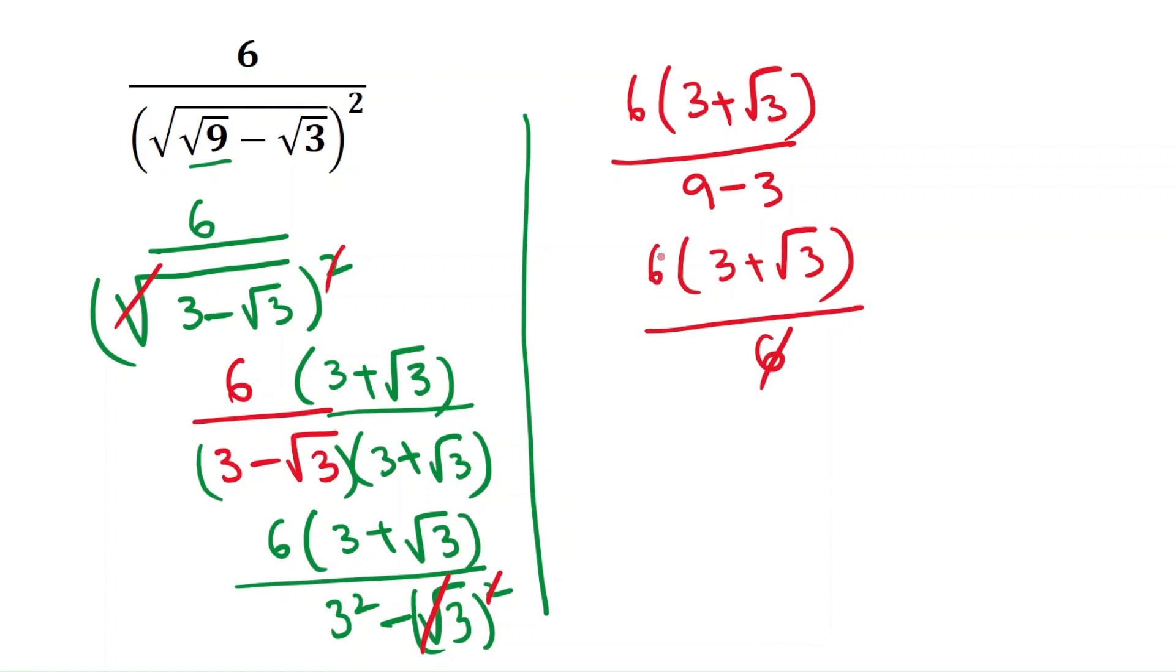We can cancel both 6s. The value is 3 plus root 3, which is the answer.